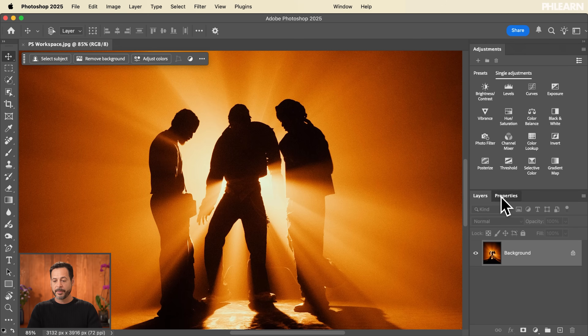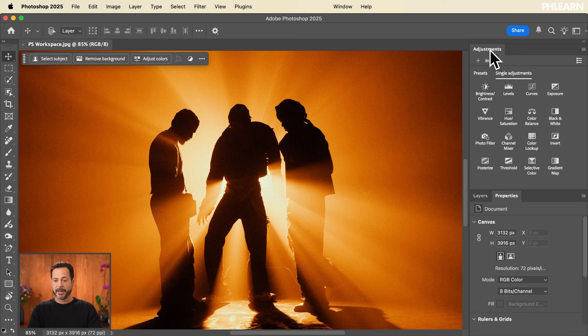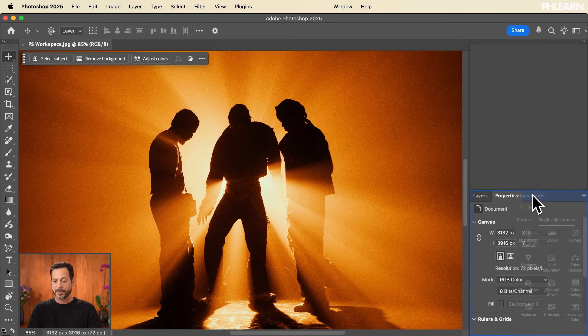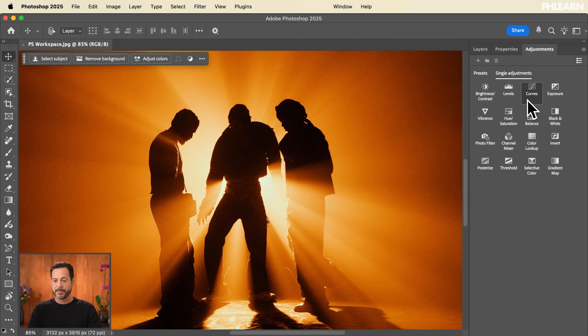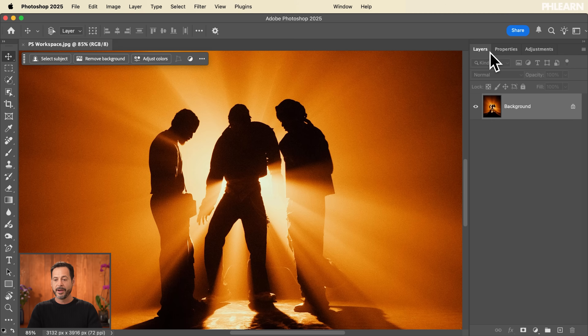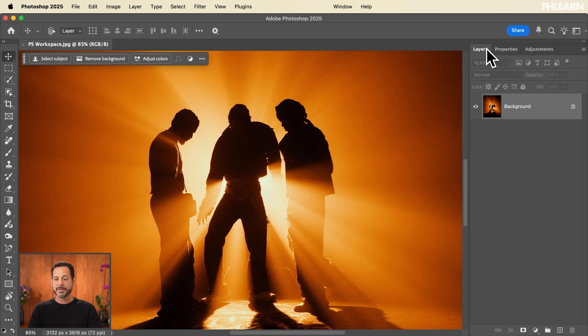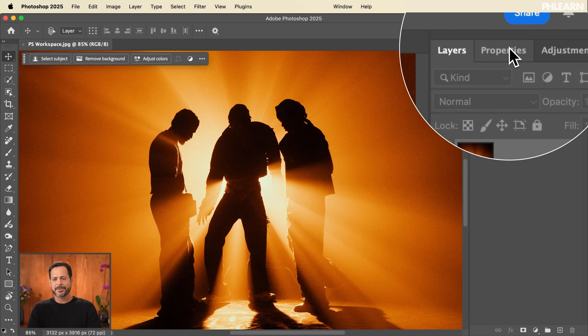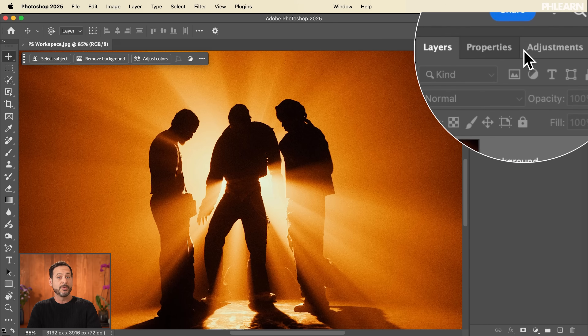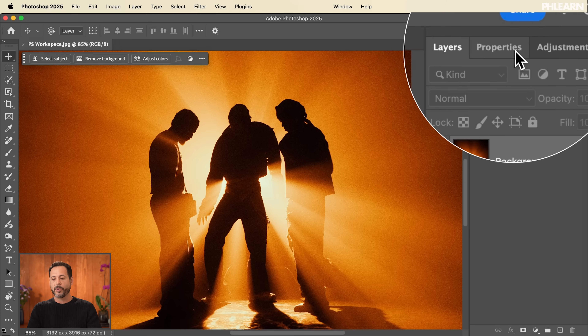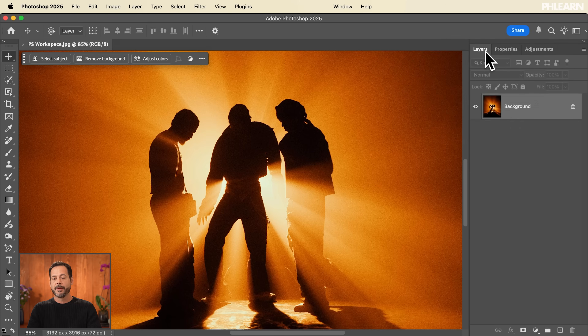So I'm left with Layers, Properties, and Adjustments. Maybe I just want to put those side by side — I'm going to take my Adjustments and put them right over here. So now I basically have Layers, Properties, and Adjustments all together in the same panel, because these are things that I do use quite frequently.